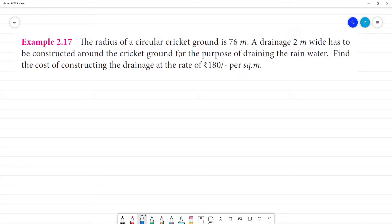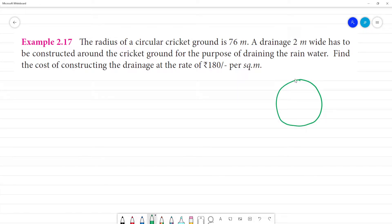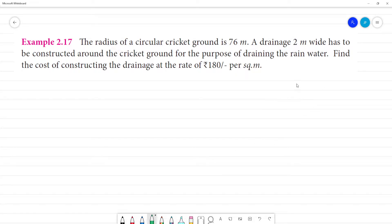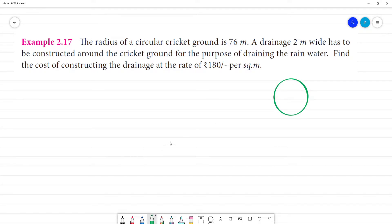The radius of a circular cricket ground is 76 meters.